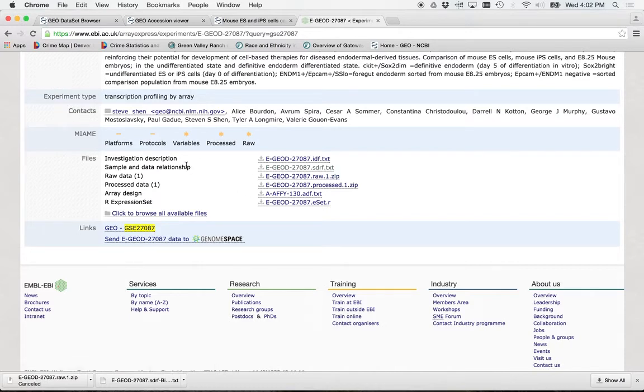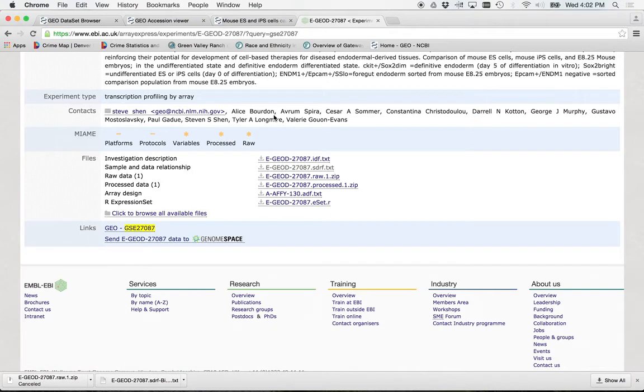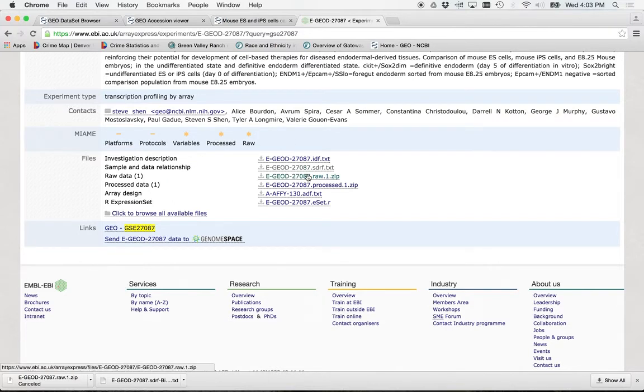All right, let's click on sample and data relationships. Is your other stuff still downloading? The annotation file, is it done? It's done? Okay, good. So, if it's done, you can just click OK or whatever, and then save your file for sure.